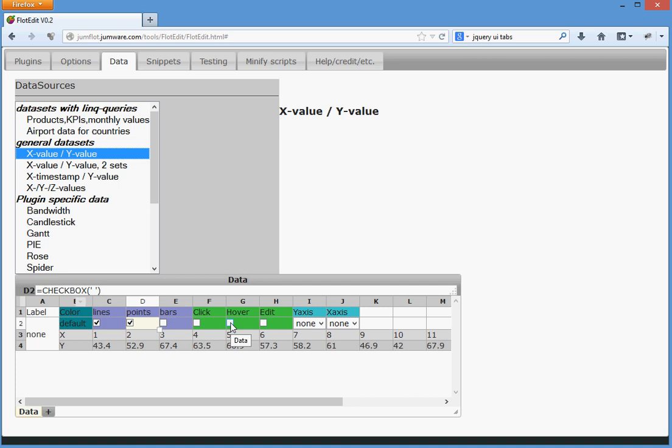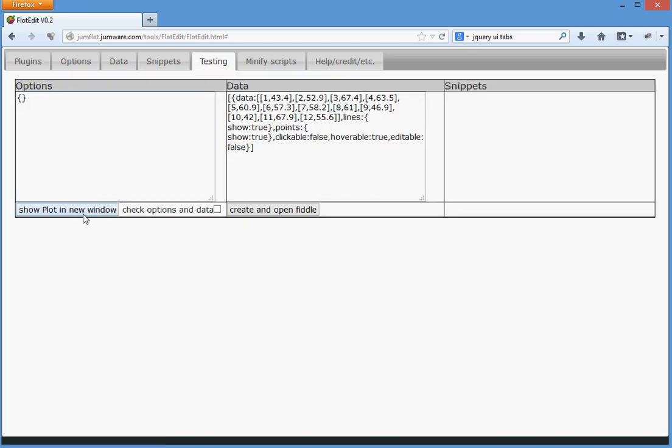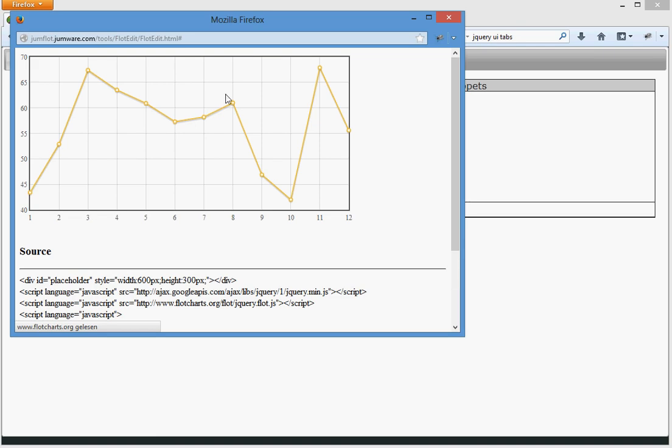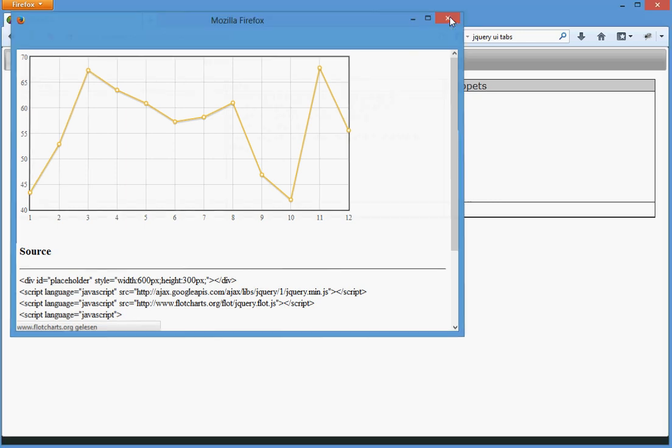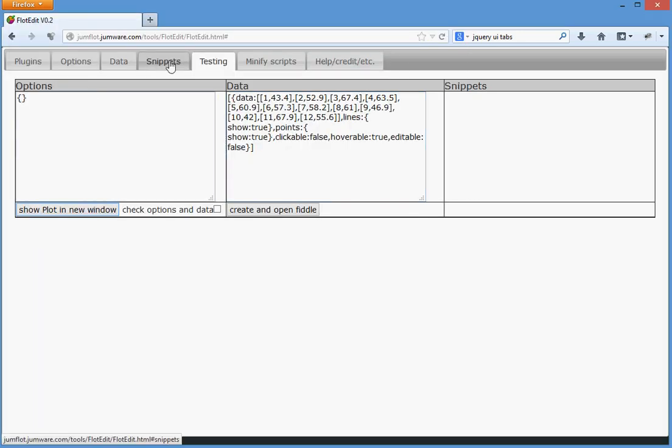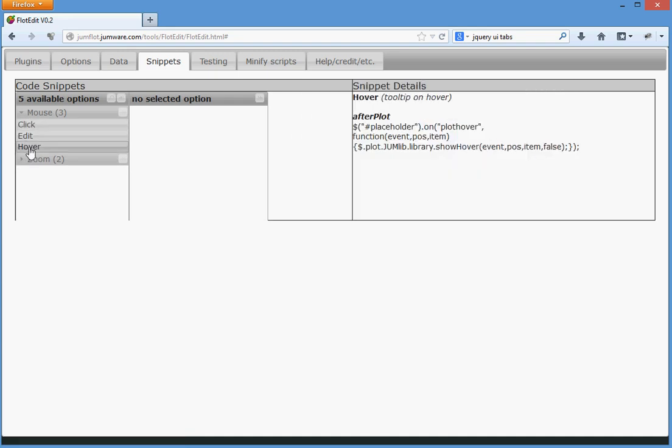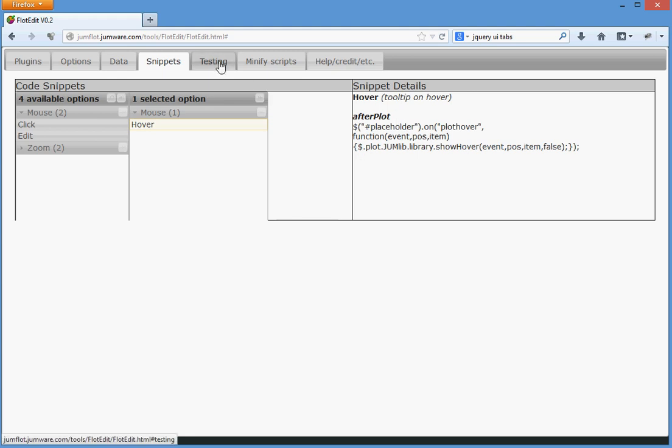So we go to testing, show the window. Mouseover not working. Hmm, interesting. We have in mind that in snippets there is some code to support the hover, which is this one.